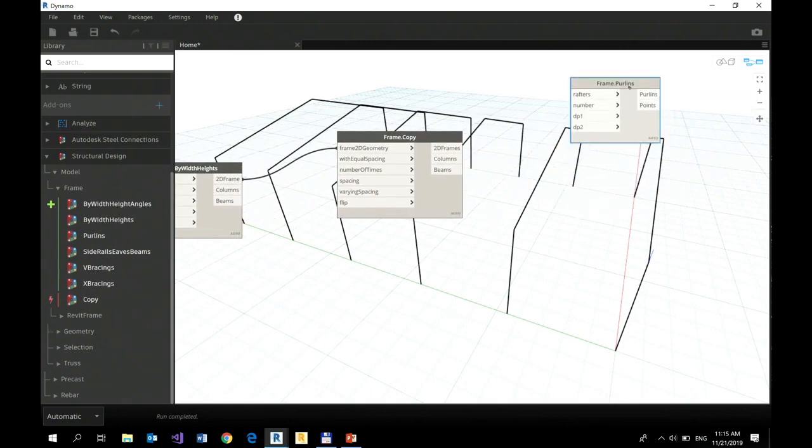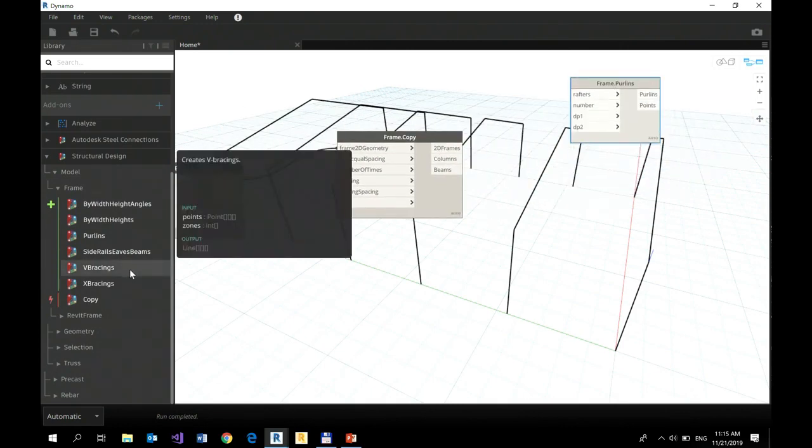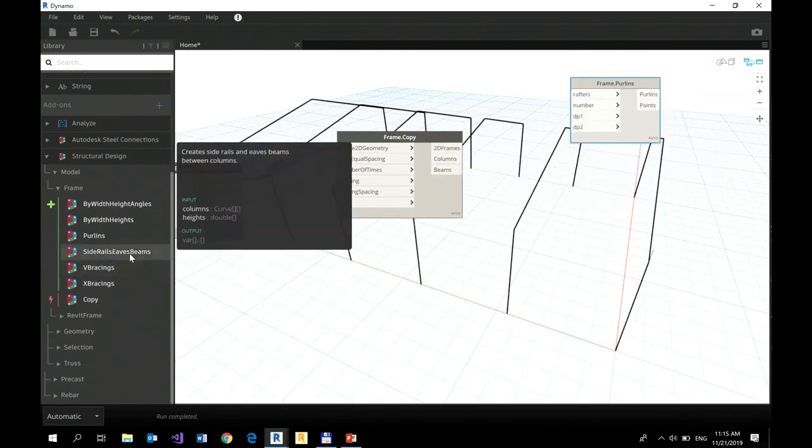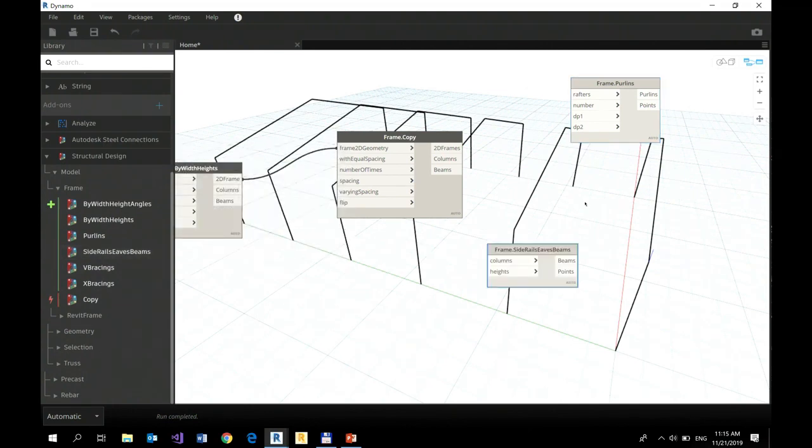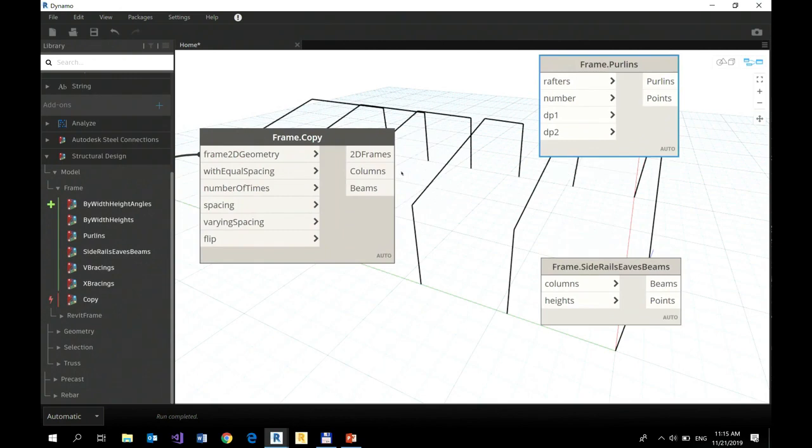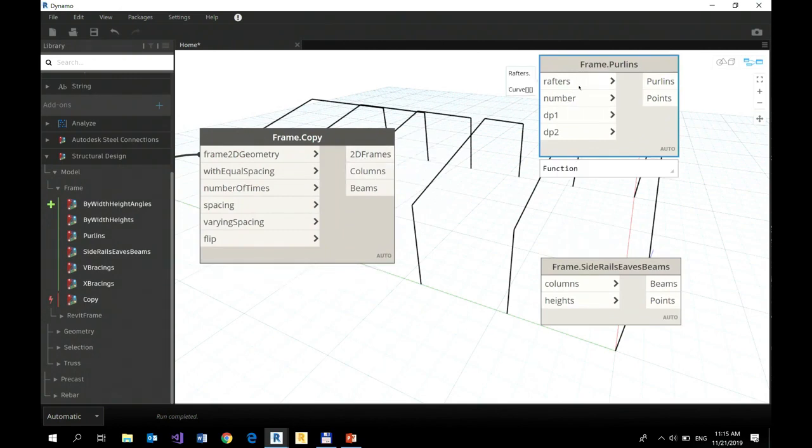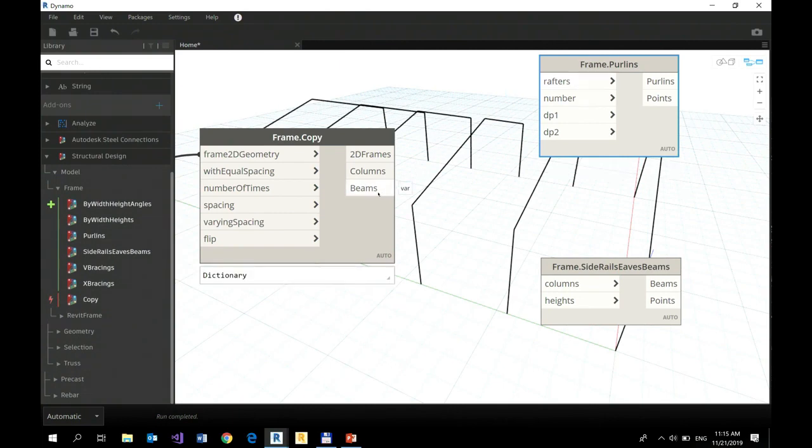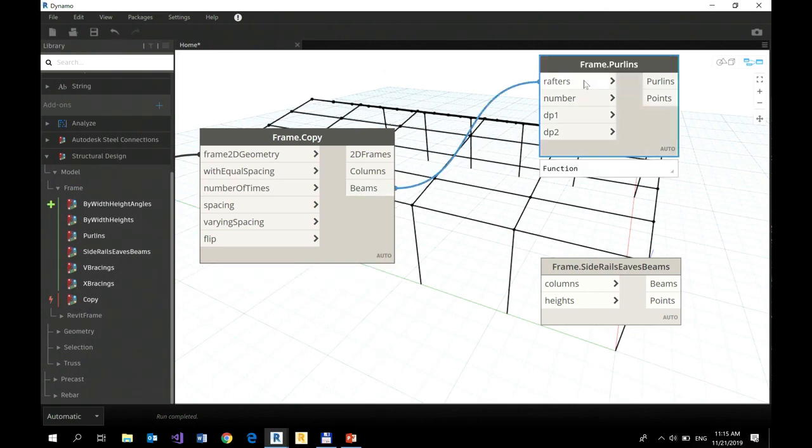Let's define purlins and side rails as beams. I can leverage my outputs from the previous node. So here I need a list of list of rafters, so I simply take these beams and connect with this input. There we go.